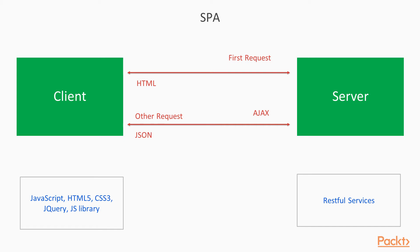In the client side, we will be using several techniques like JavaScript, HTML files, CSS, jQuery, JS library. All this will get initiated once the server sends back the first HTML file. And after which, we will be just sending the request via Ajax call to the RESTful services, which will send back the JSONs.